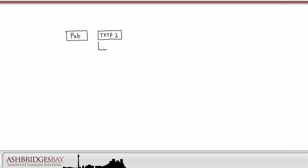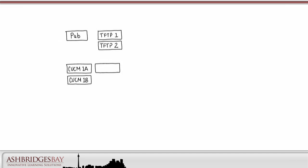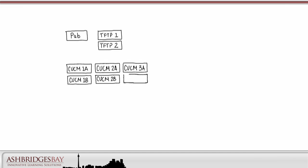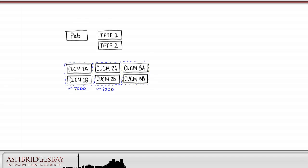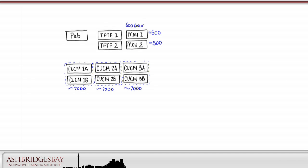Our cluster will look like this. We have one publisher. We need redundant TFTP servers for a cluster of this size. Our first redundancy group has CUCM1A and CUCM1B. Our second has CUCM2A and CUCM2B, and the third CUCM3A and CUCM3B. We'll load balance 7,000 users across the call managers in each redundancy group. We'll need two music on hold servers. Each server supports 500 streams to support 600 unicast streams.